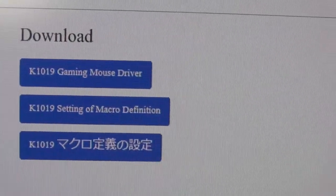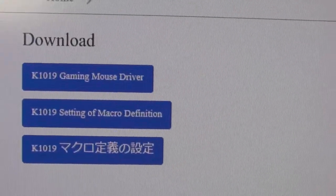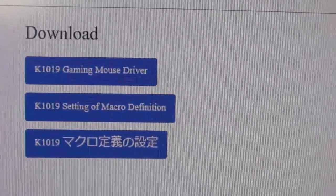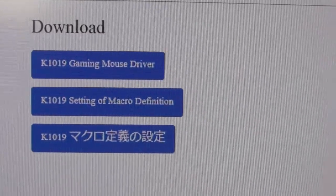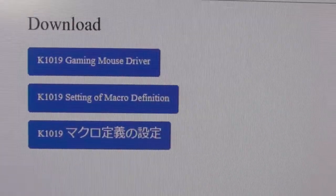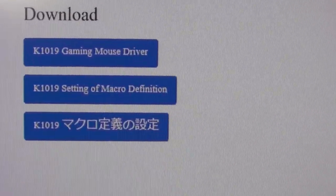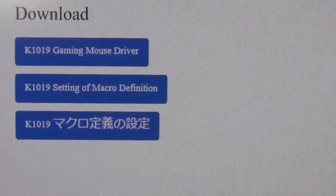This is the website that you want to go to to download the driver. On the website you will be able to download the driver and there is a PDF file that explains how to set up the macros.